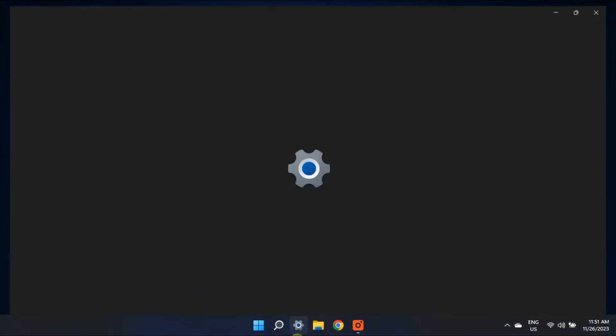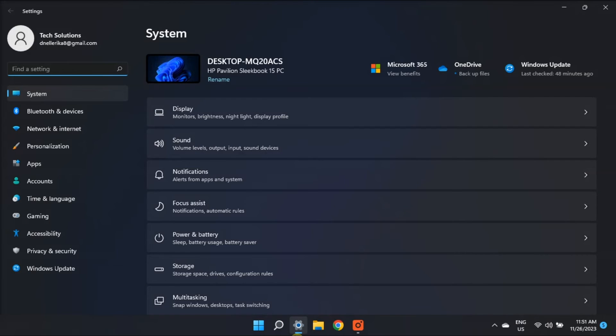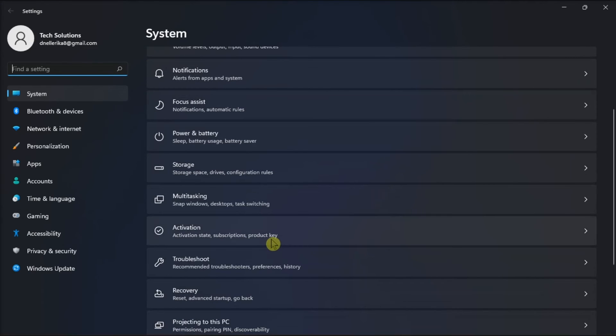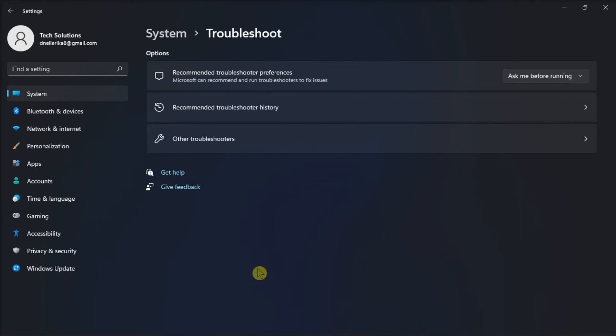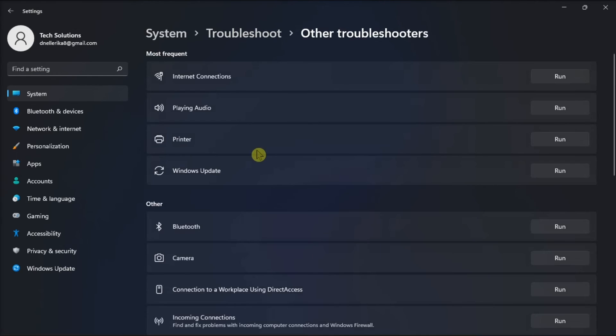You can also run the audio troubleshooter by going to Settings again, click on Troubleshoot, choose Other troubleshooters, and run the audio troubleshooter.